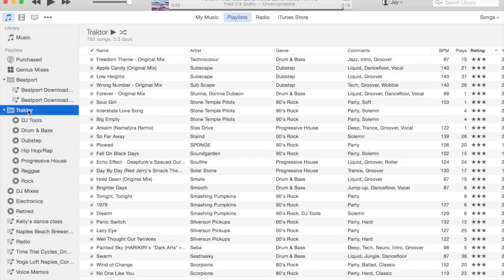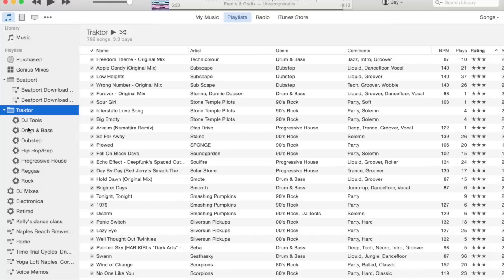When you click on the Traktor folder in the Traktor user interface, it shows you everything underneath that. That makes syncing and importing new music basically a two-click process. You don't have to go hunt through your music library in the iTunes bridge in Traktor.